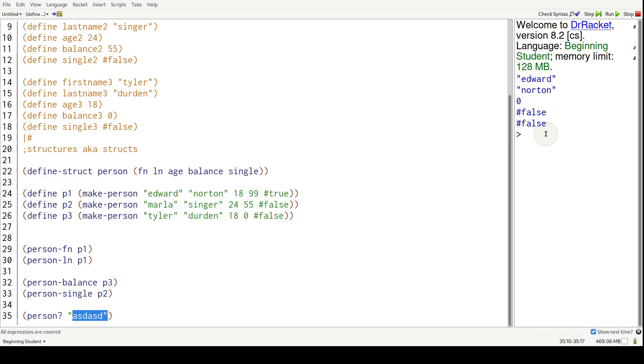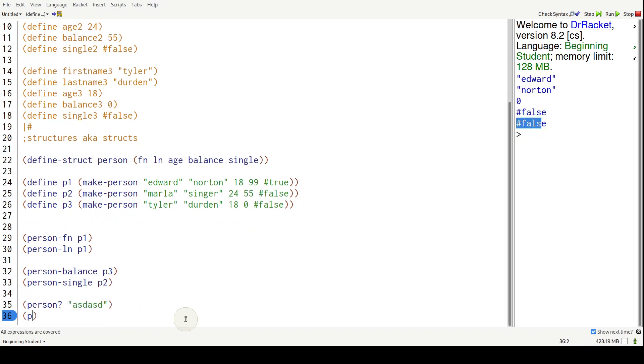So we get false here. If we do person question mark and give it one of these variables which are persons, we're going to get true.